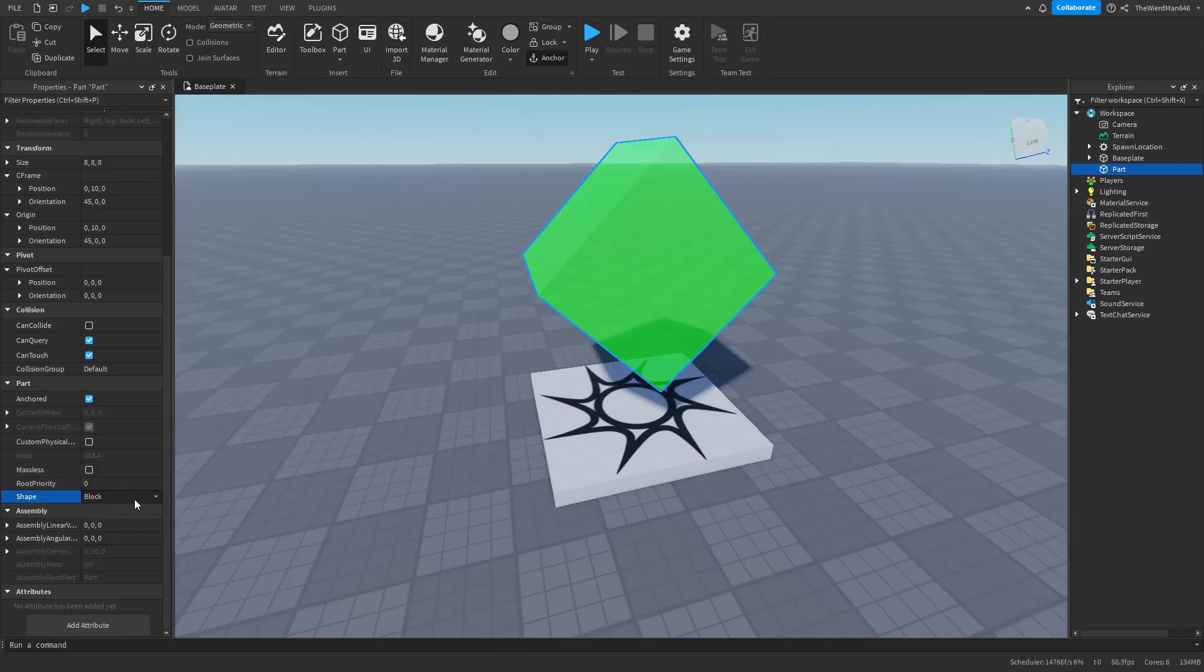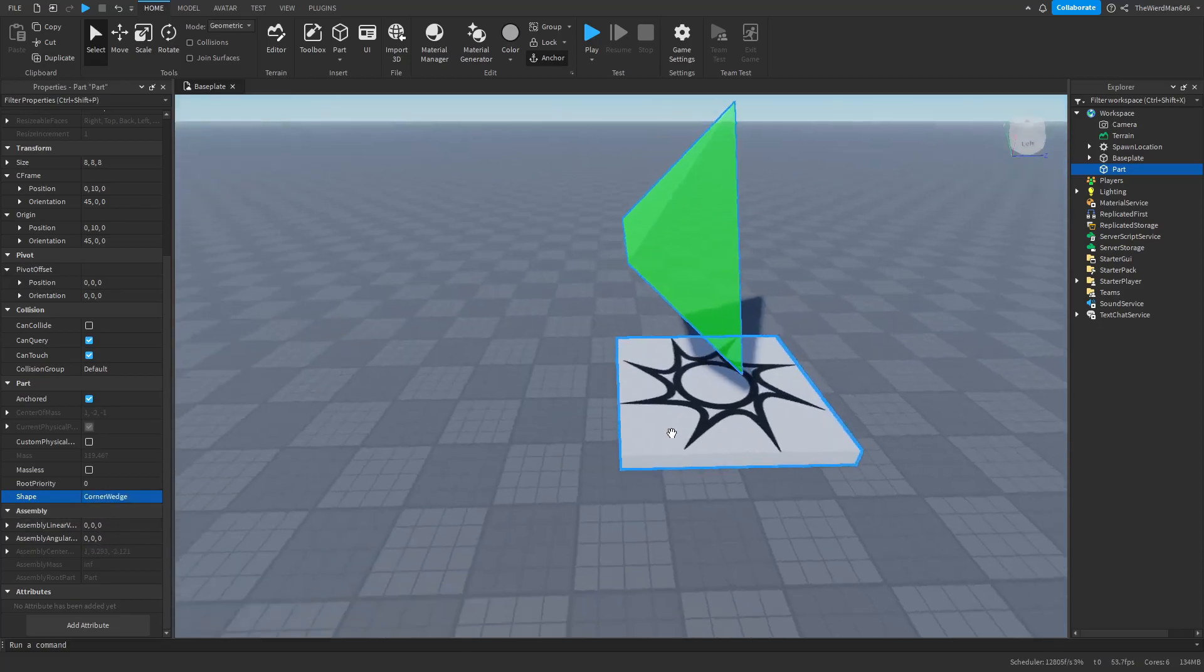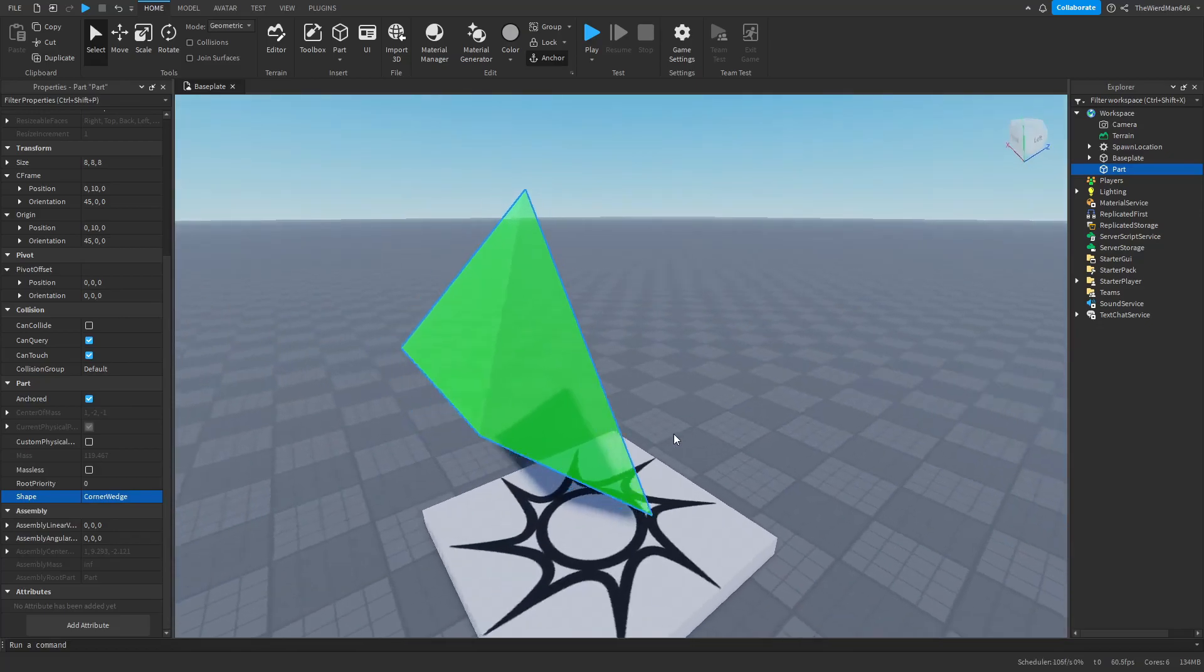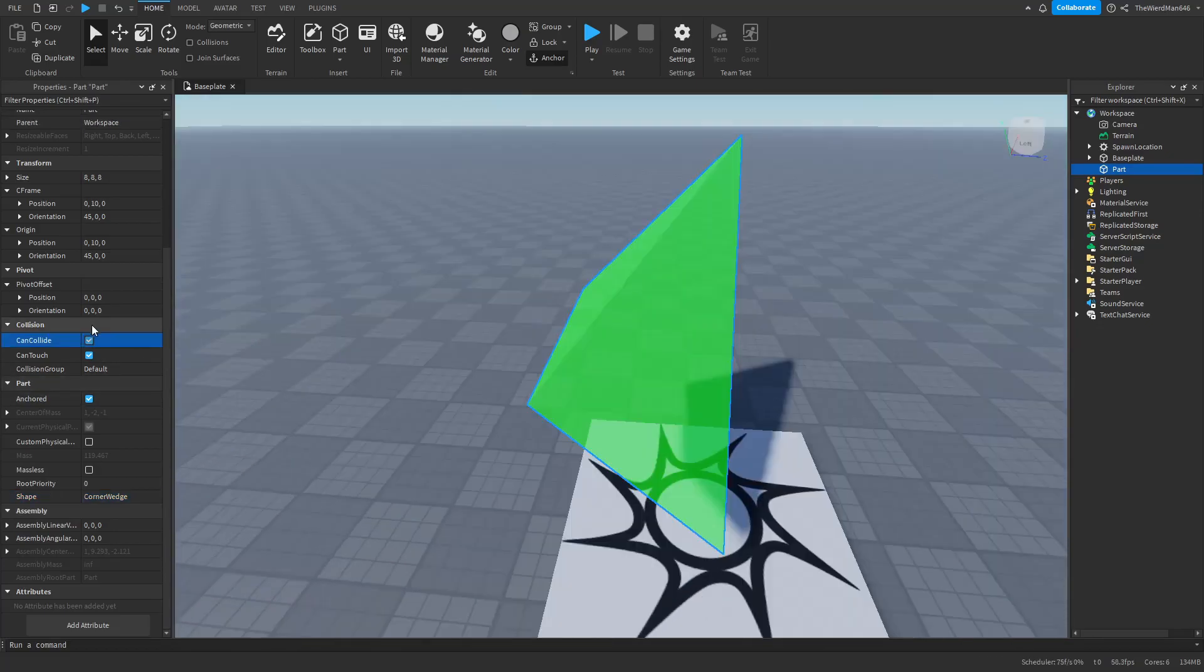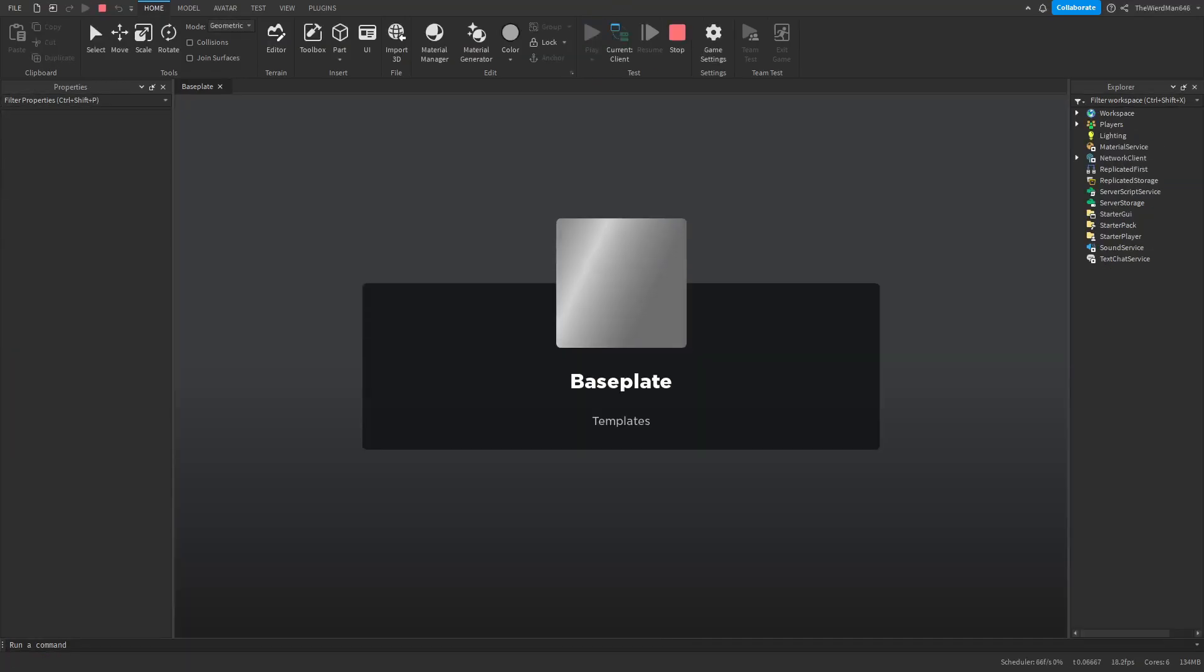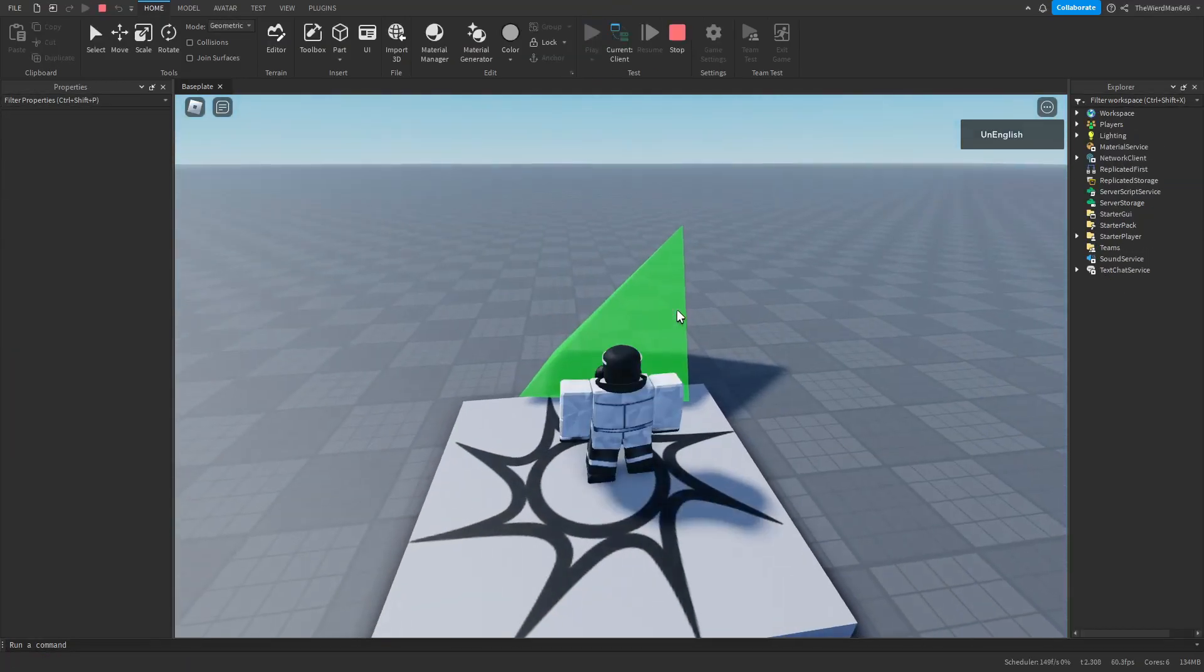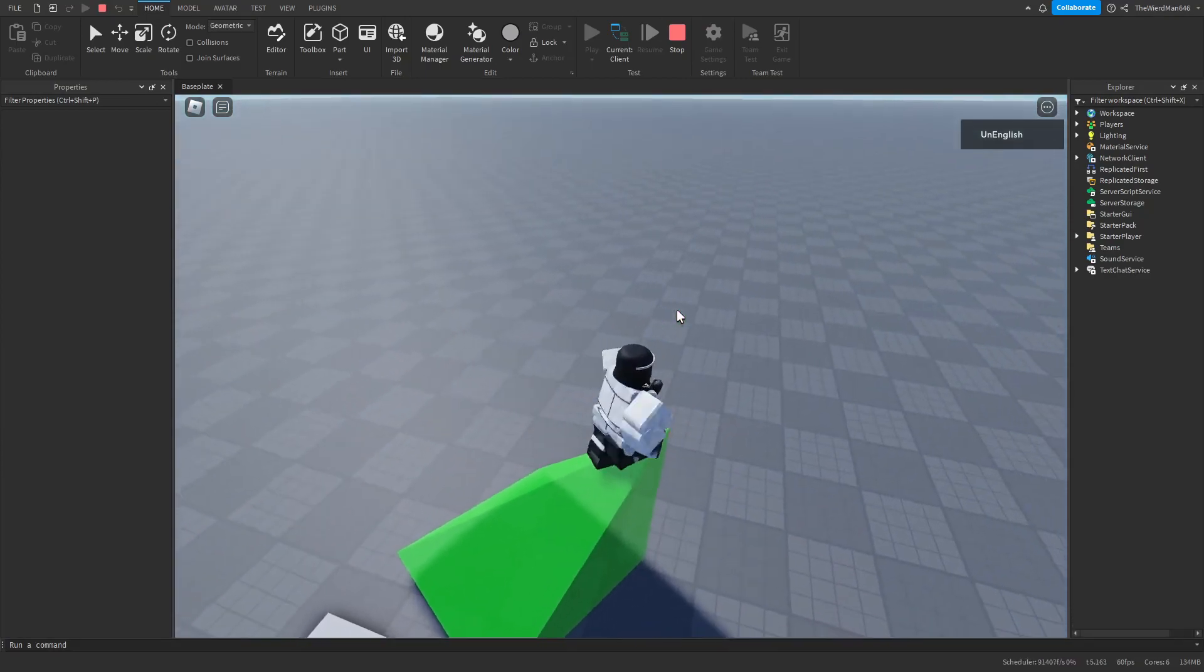And you can also go through it because the can collide property is set to false. And also if you want to change the shape of your part to something else without placing a new part, you can do so by changing the shape priority from block to anything else. For example, corner wedge. And now my part is a corner wedge. And now let's enable can collide off and turn off anchored. And once you press play, you can see that the part is actually moving around.